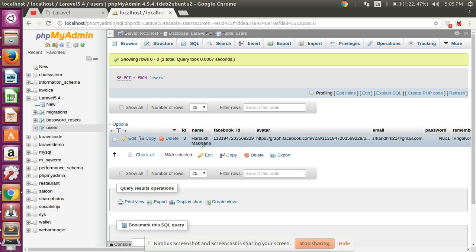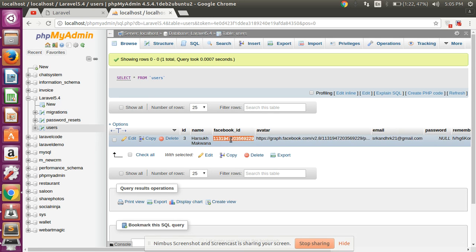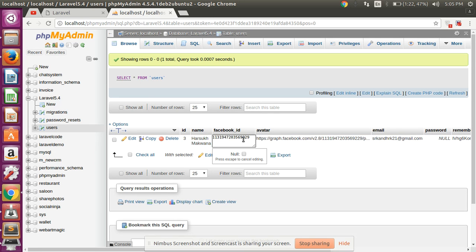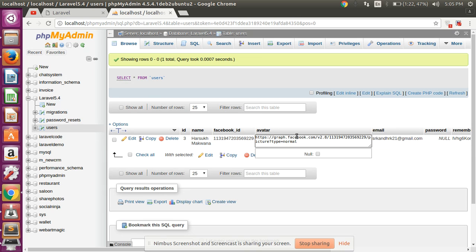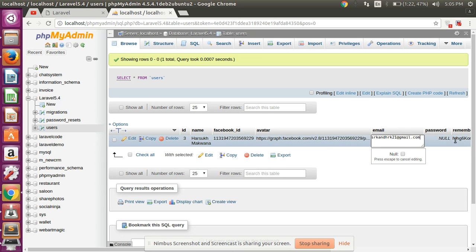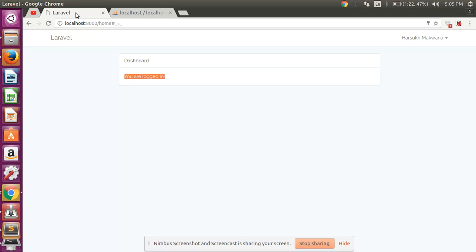Refresh here — we can see the name is set, Facebook ID is stored, avatar is there, email is set, and password is null.